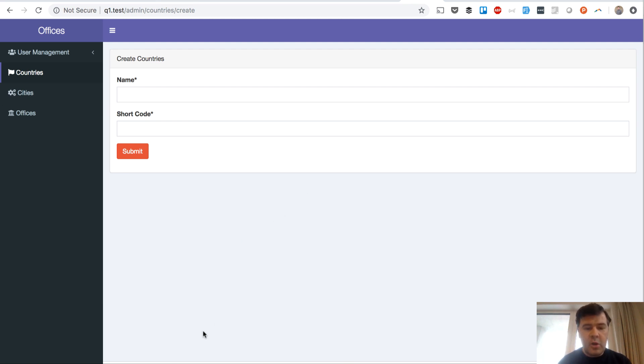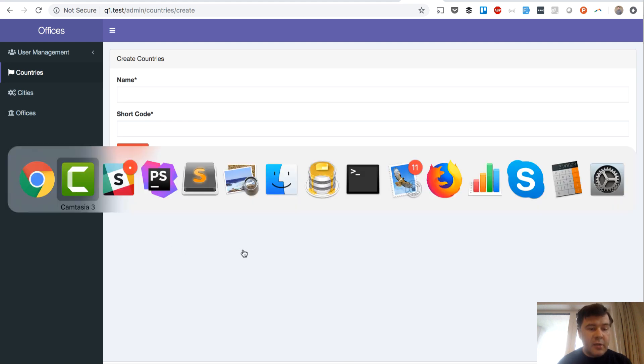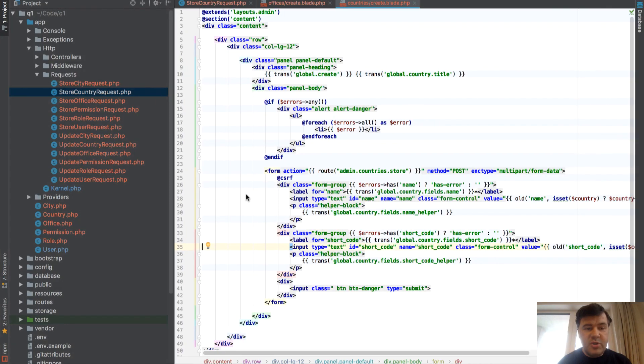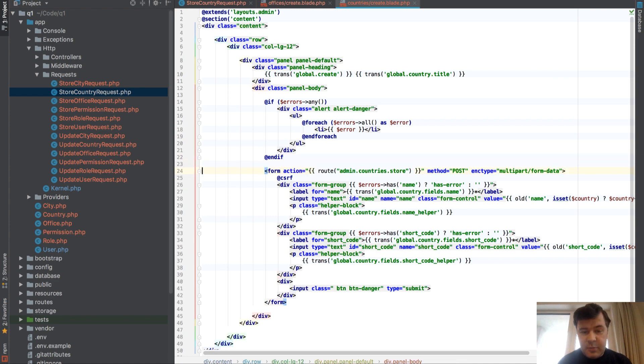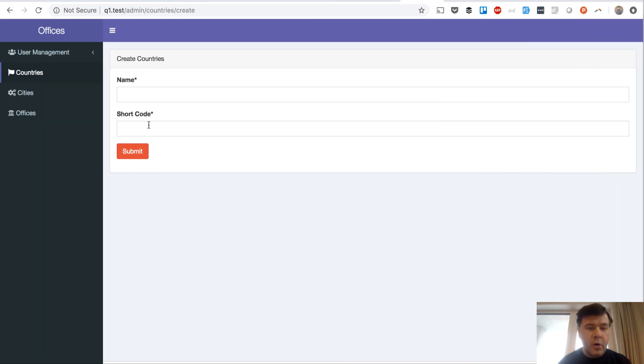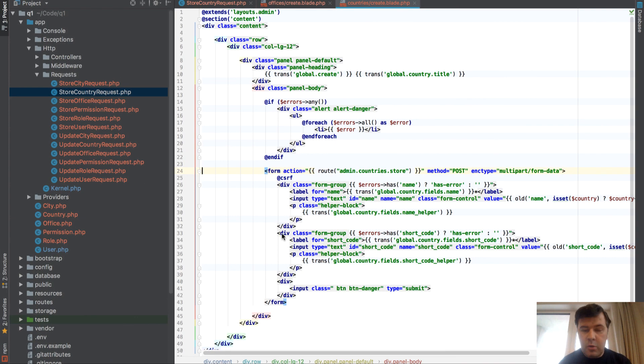So here I have a small demo project based on our QuickAdmin panel generator and the code is generally really simple. A country store form with two fields - name and short code, both are required. The form and Blade is really simple, a little Bootstrap here and there but nothing too fancy.